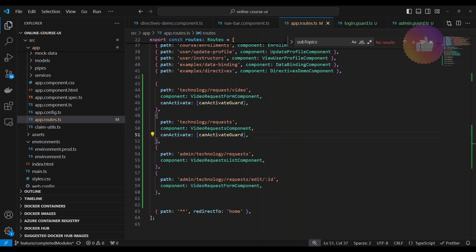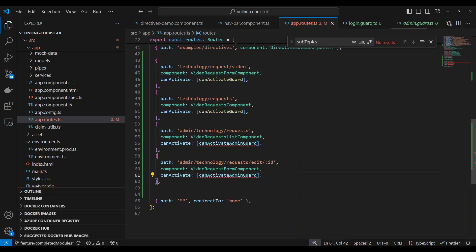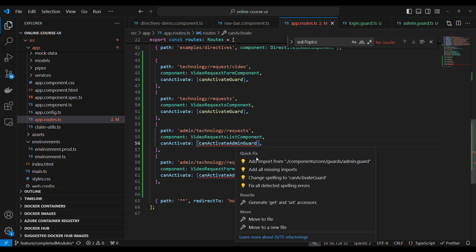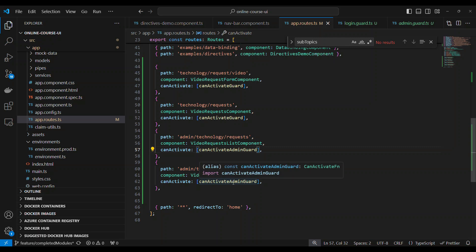And then for the remaining two routes, I want the routes to be protected for the admin. So let's add all the inputs. In order to go to this and this, the user has to be an admin.